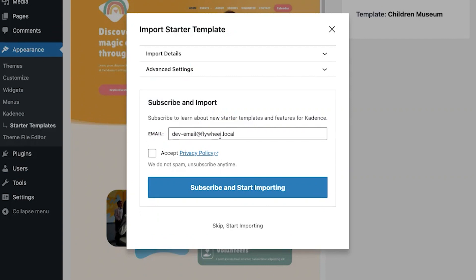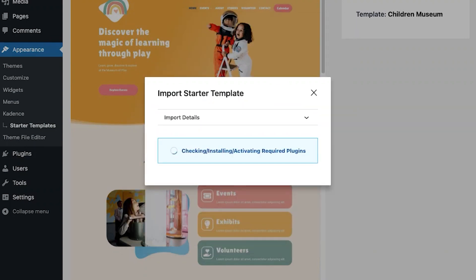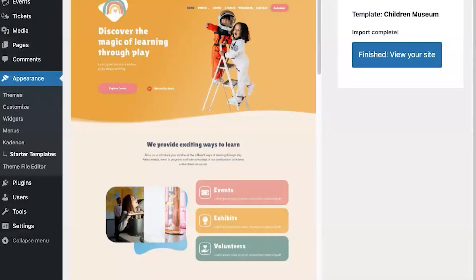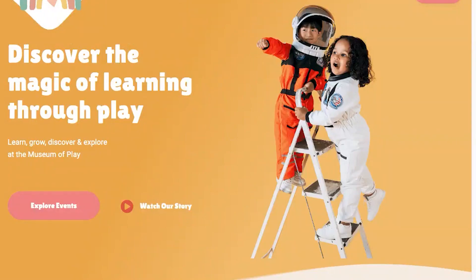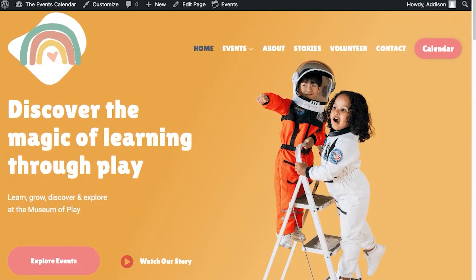You can enter your email address, subscribe, and start the import. For this example, I'm just going to skip and start importing. Now that the starter template is imported, let's click 'Finished — View Your Site.' Right out of the box you'll have a completely operational children's museum website, and now comes the fun part — you can start adding your content including your events calendar and configuring the various sections to your liking.